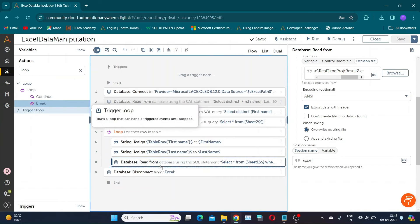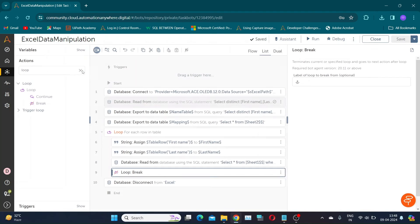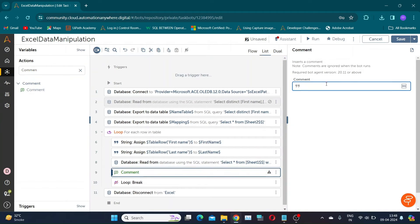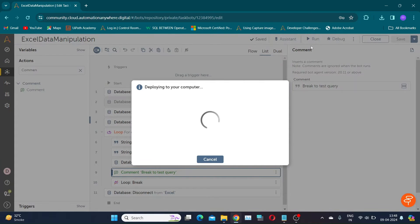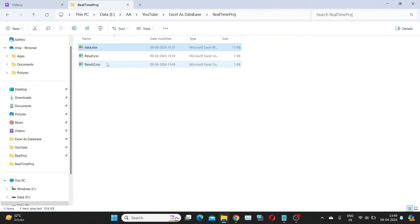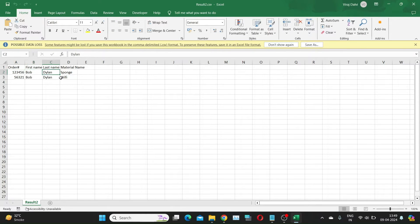Since we are testing this query for just one iteration, I will add a loop break action. This is temporary and will not be present in our final code. Let's save and run the bot. As you can see, we got all order details and material name for our first unique name Bob Dylan in a table.